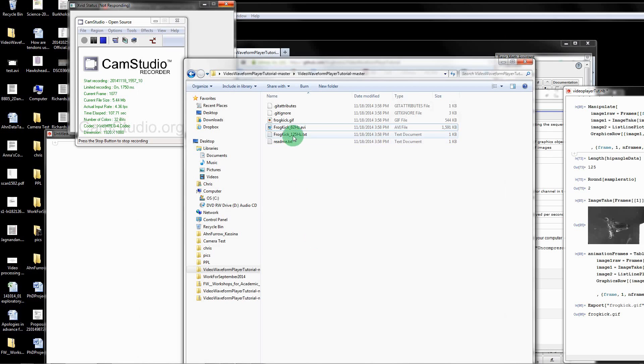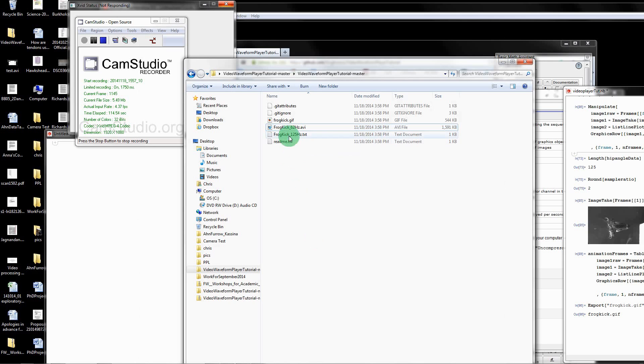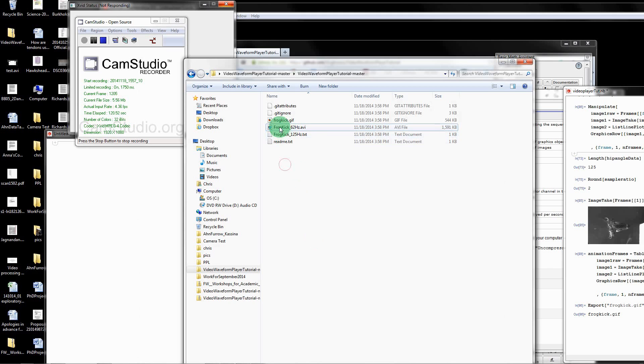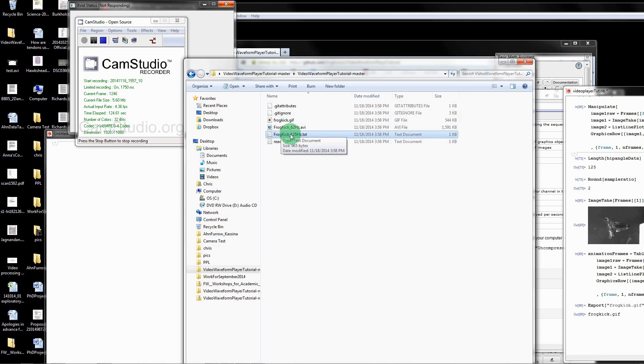The other one is a data file of geometric angle of the hip as it moves through time. That's also a one second duration file but the sampling rates are different. The video frame rate is 62 Hz and the data sampling rate is 125 Hz. I'll show you how to deal with that.